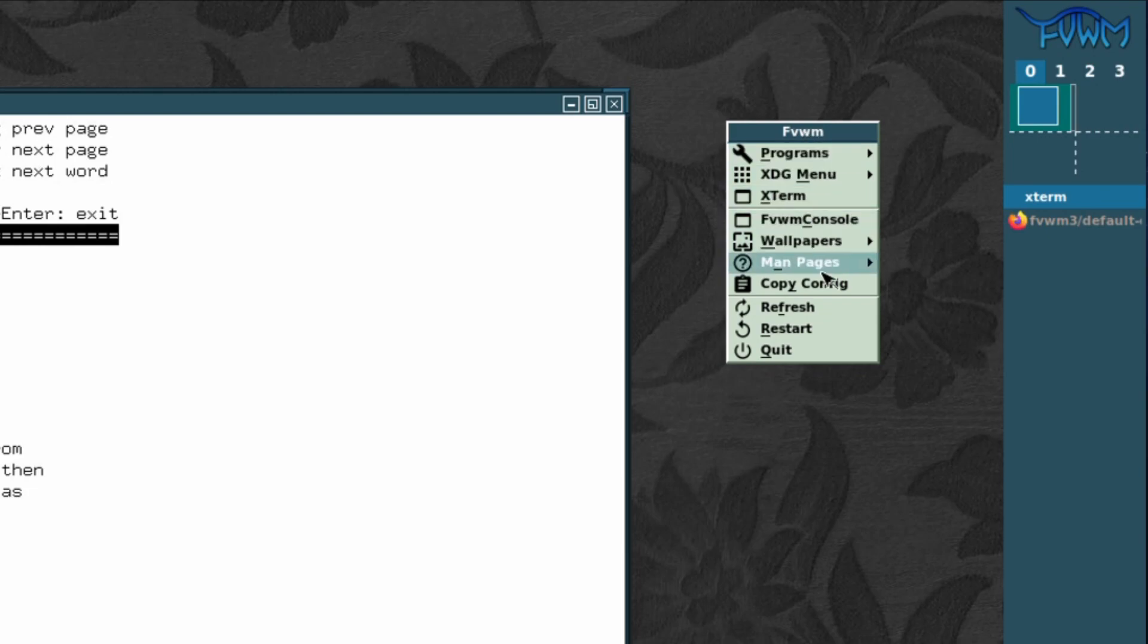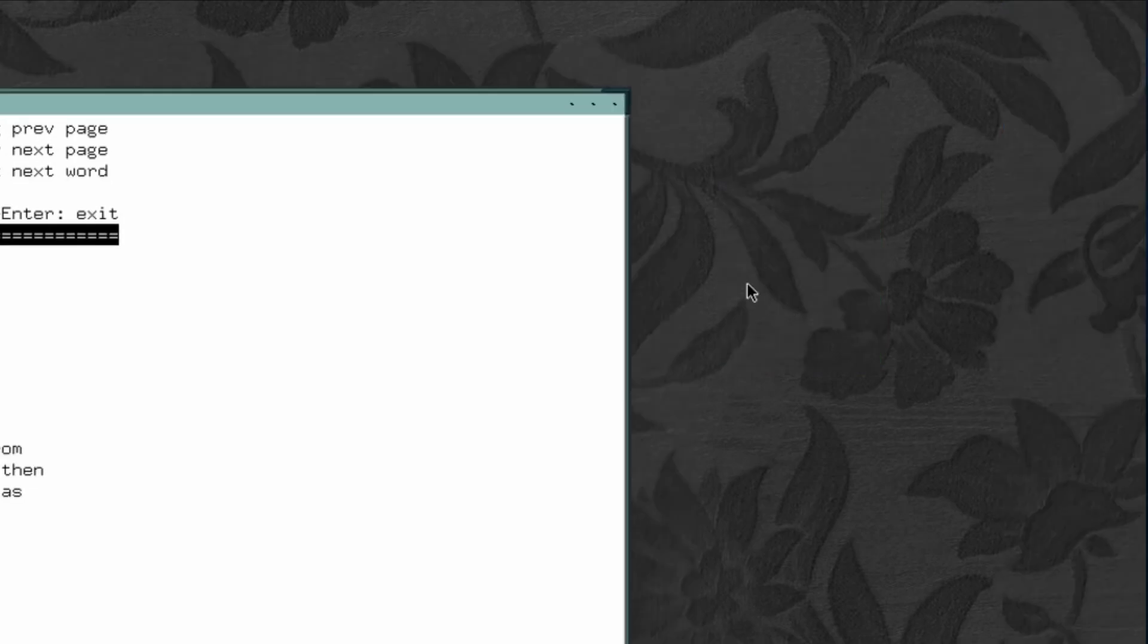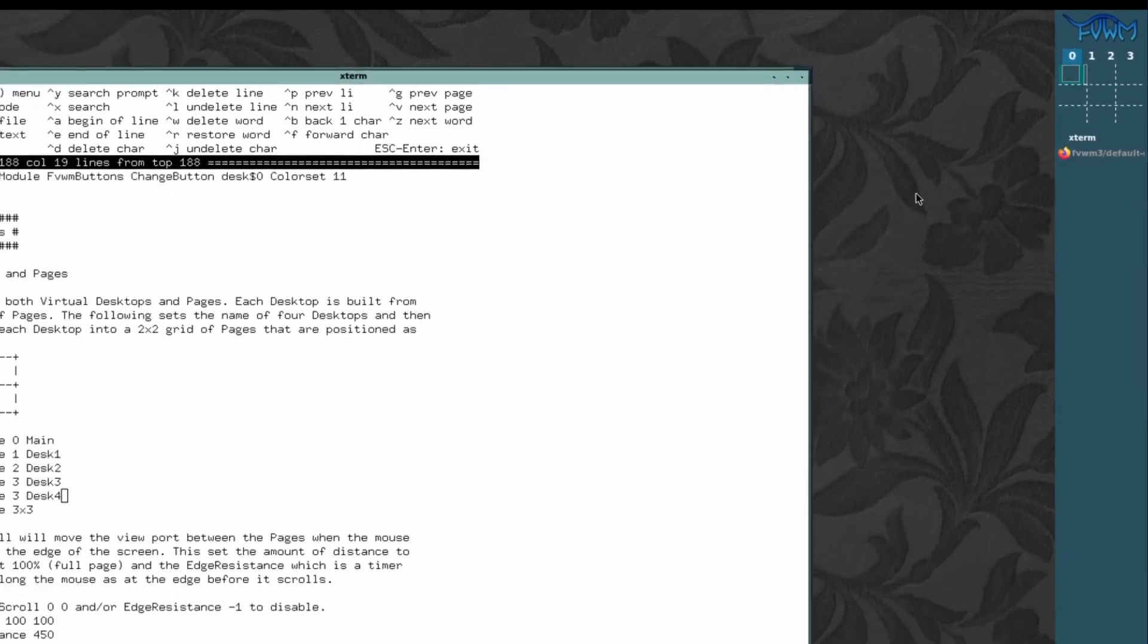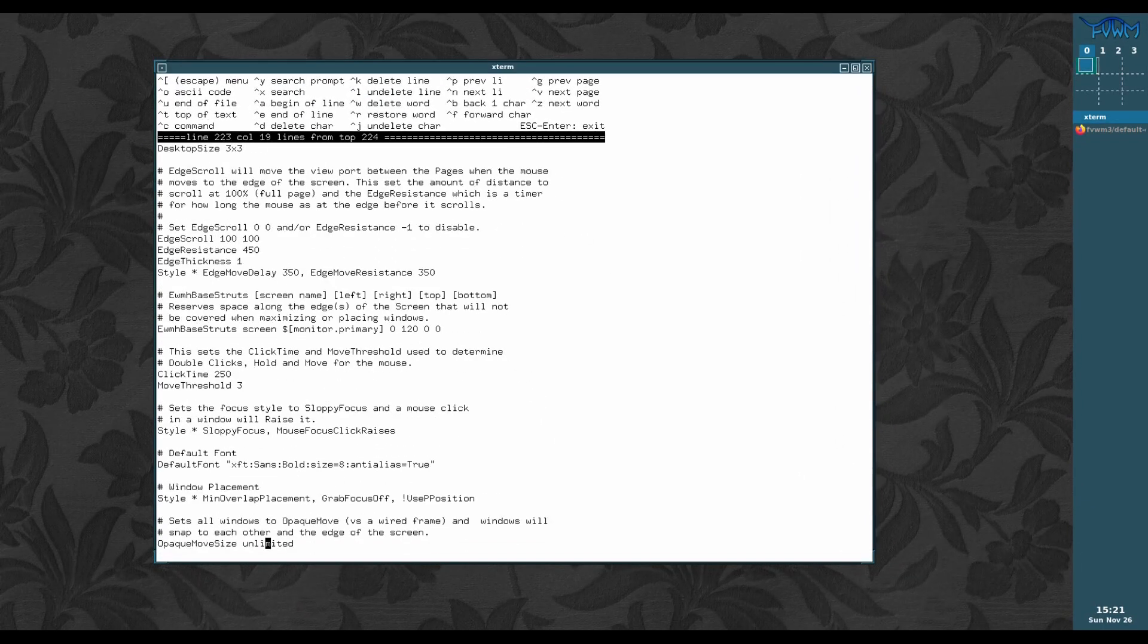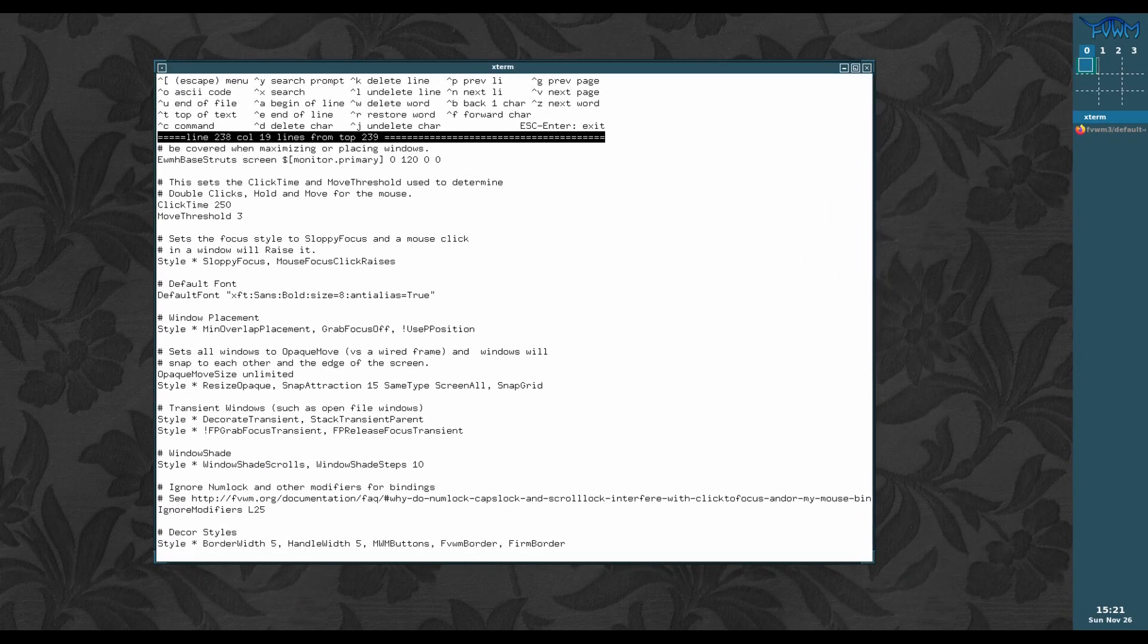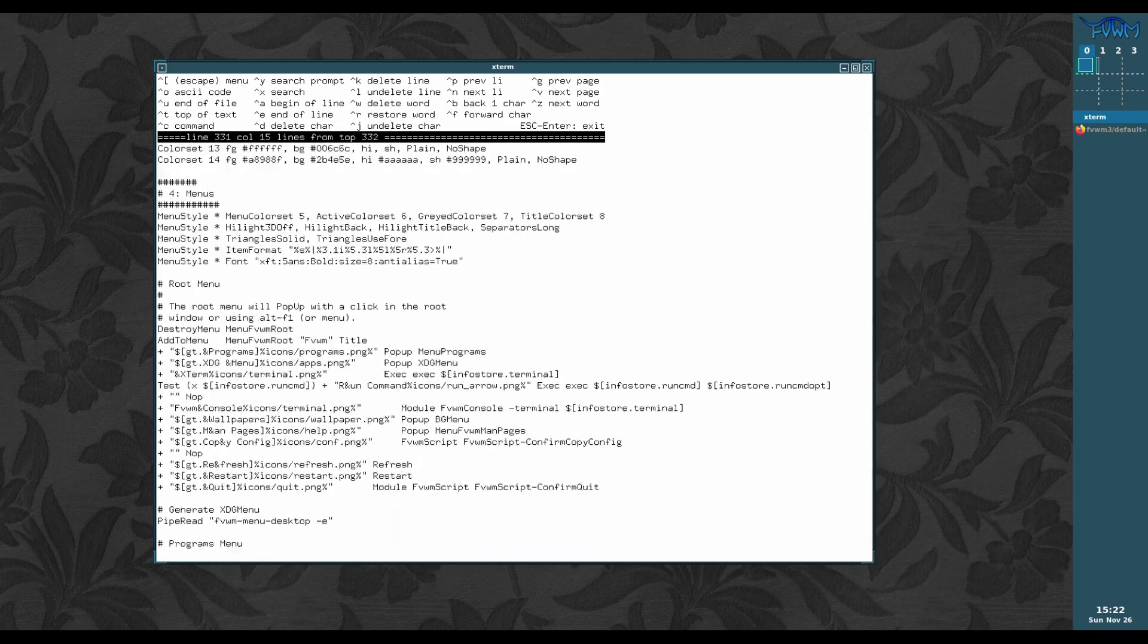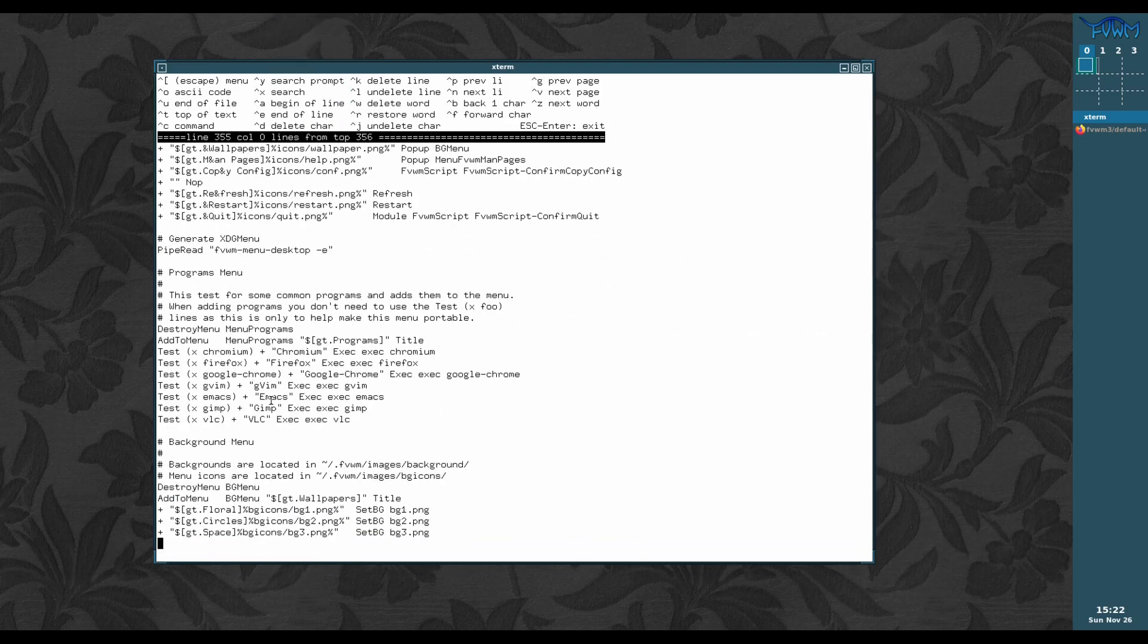We'll just restart. There's an option at the bottom, it says restart. And bingo. There we go. Now we've got a three by three and four desktops. This is a quick and easy change, but it shows you that it updates it in real time, obviously after a restart.